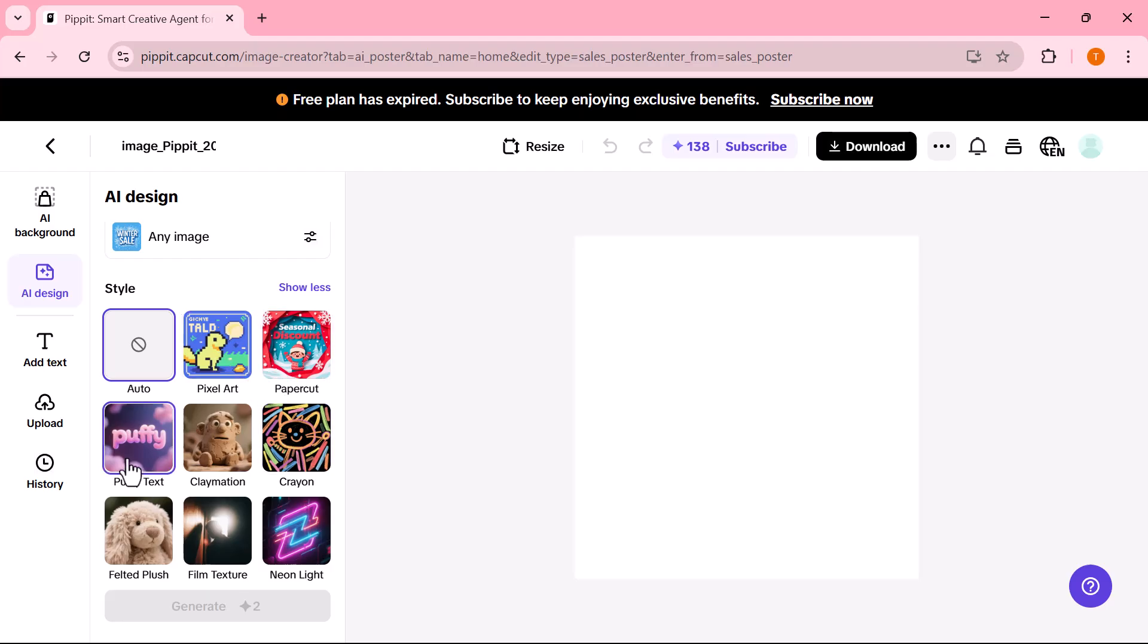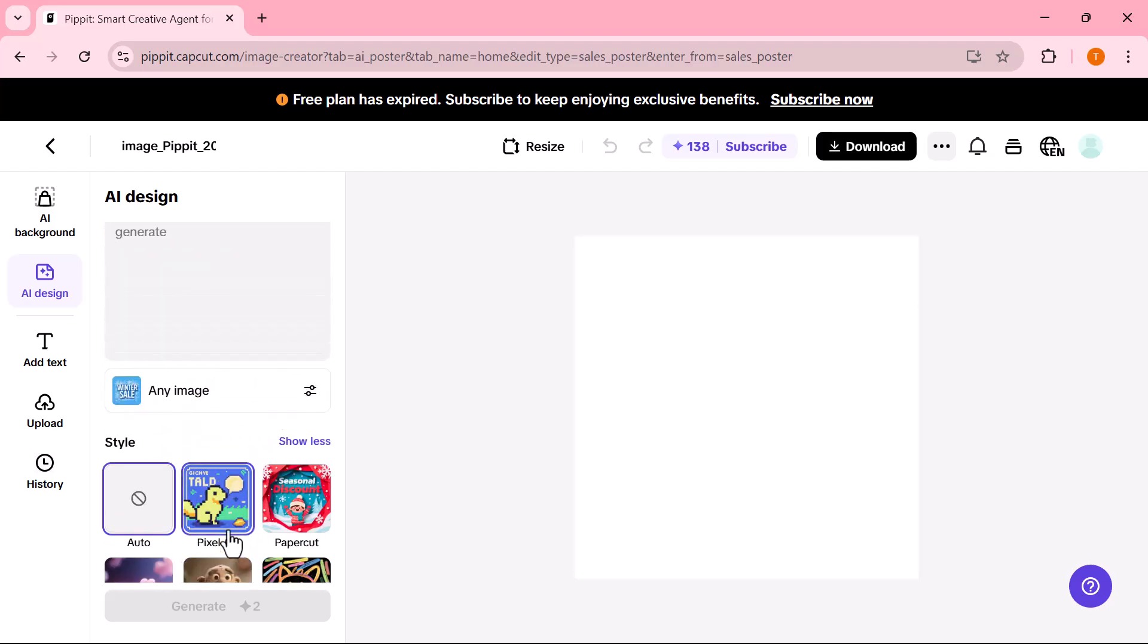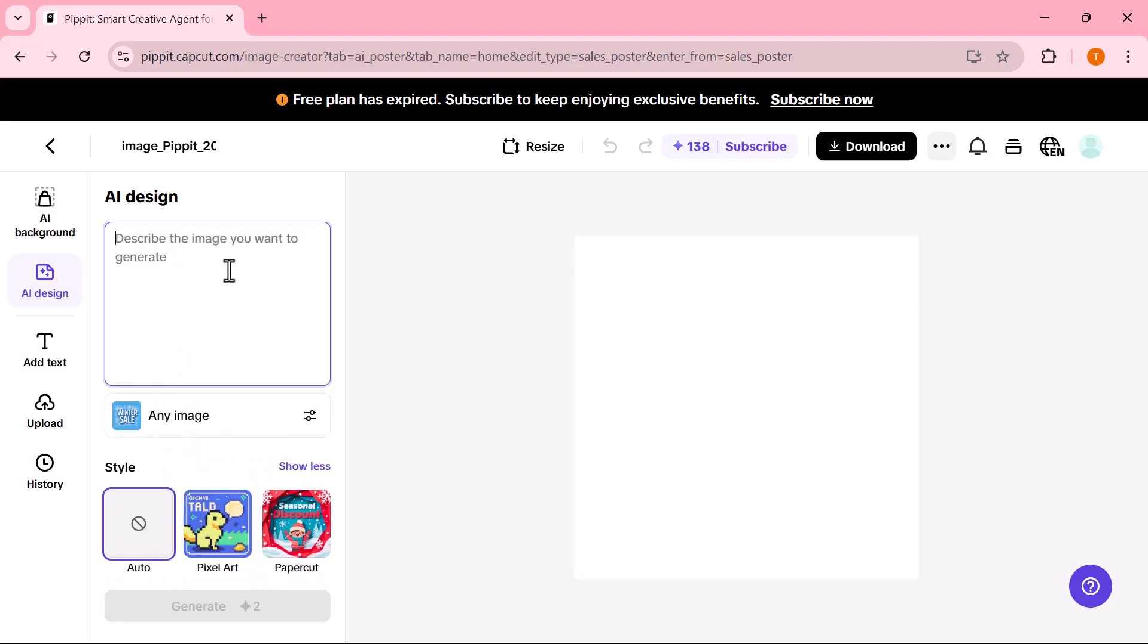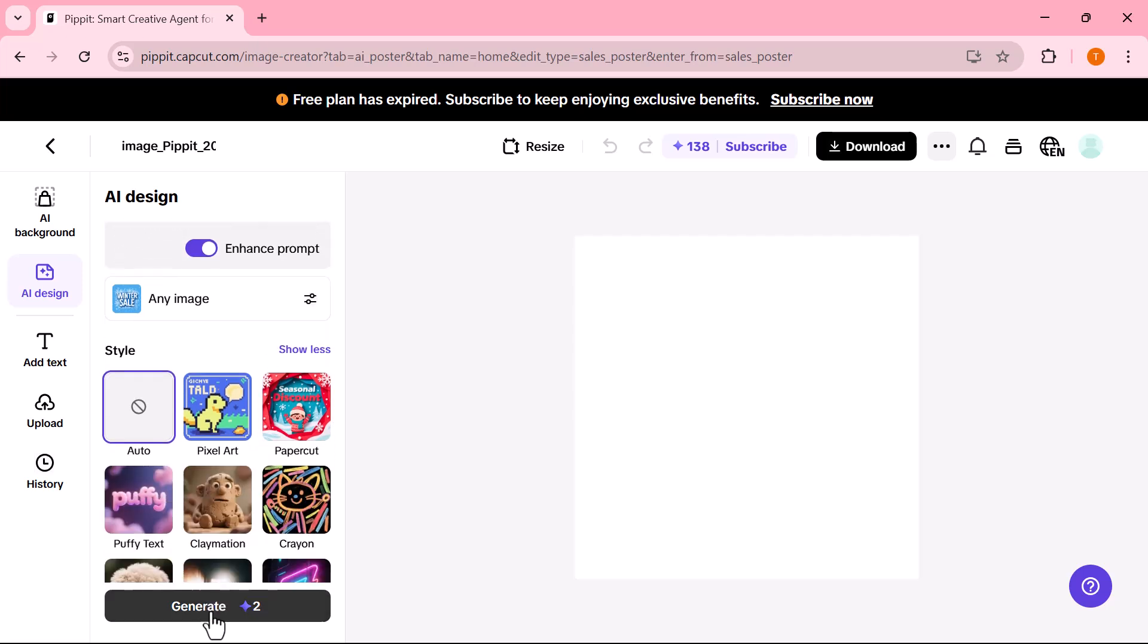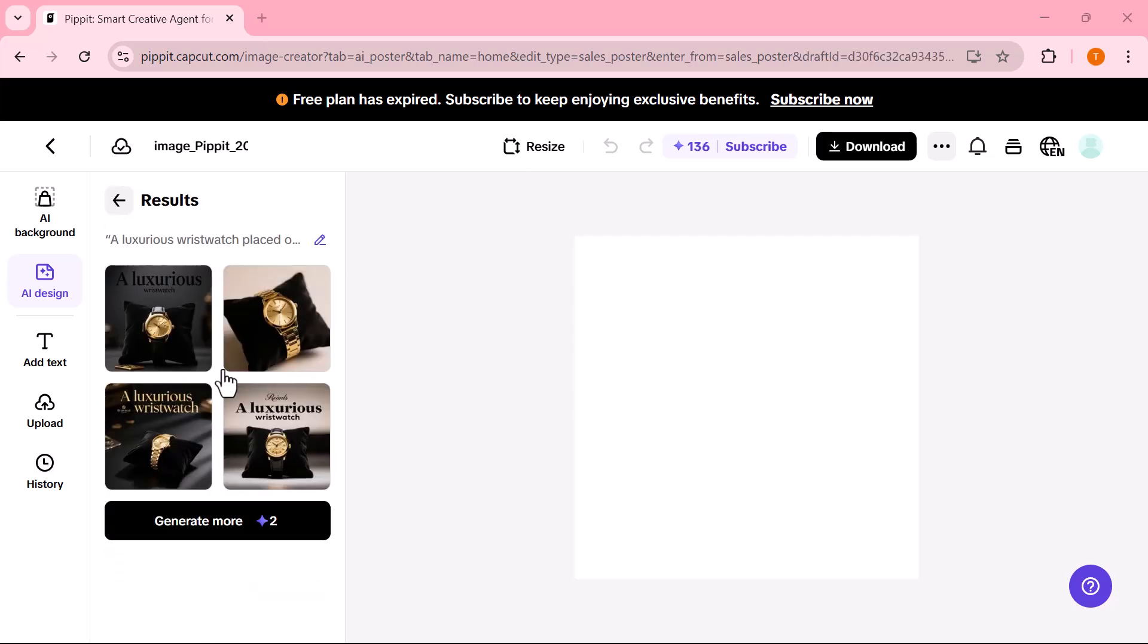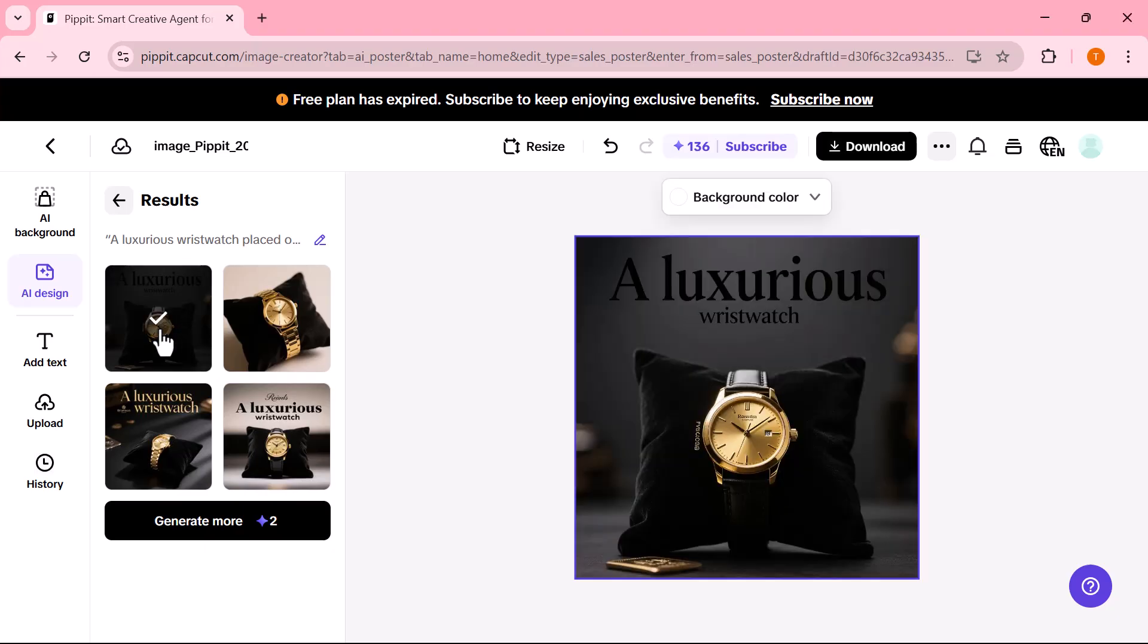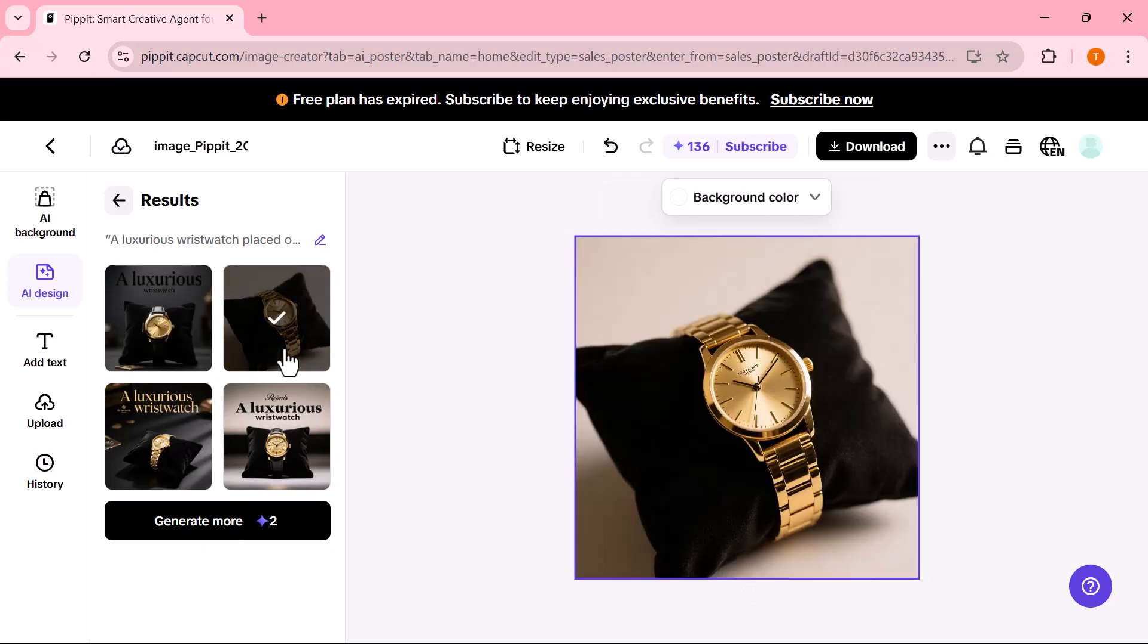First, I go to the Any Image option. Here, I enter a prompt related to a watch and then click on Generate. The AI creates a beautiful image based on the prompt, perfect for posters, ads, or social media content. You can easily edit the text, change the font style, adjust the colors, or reposition any element.